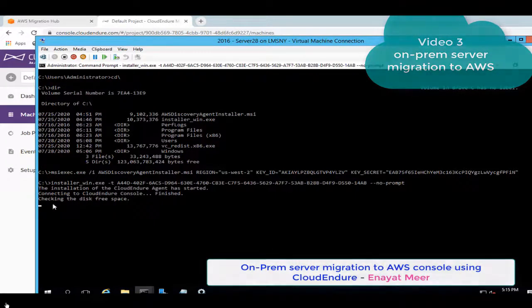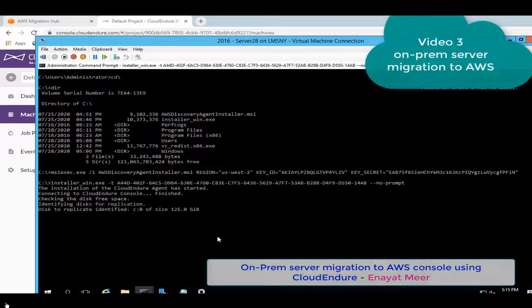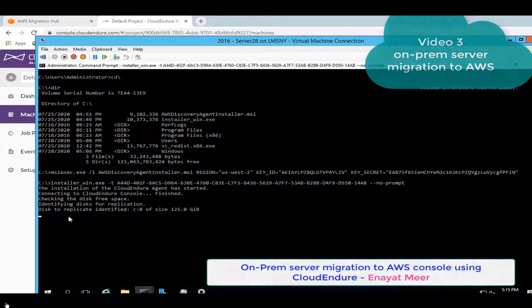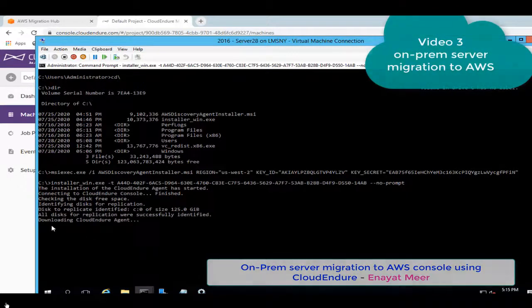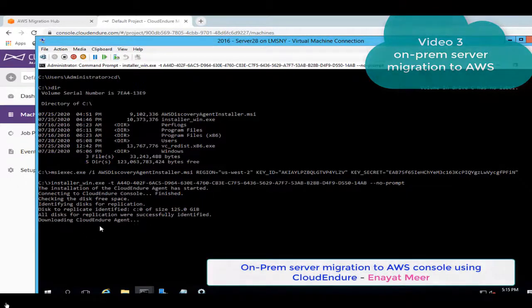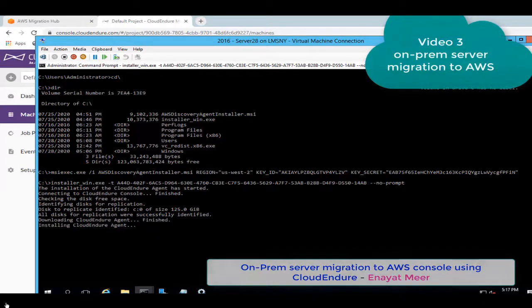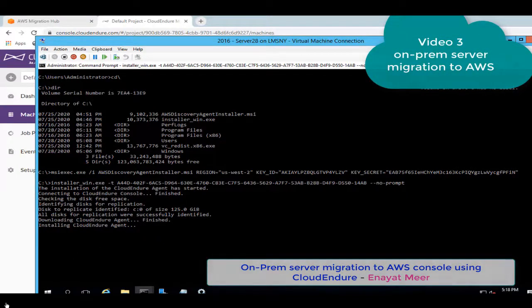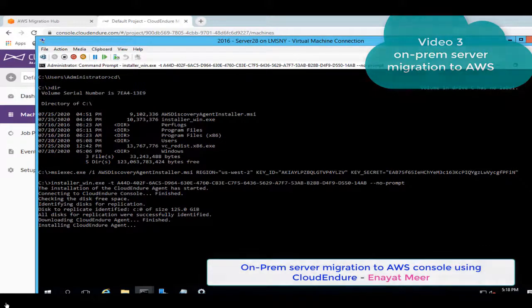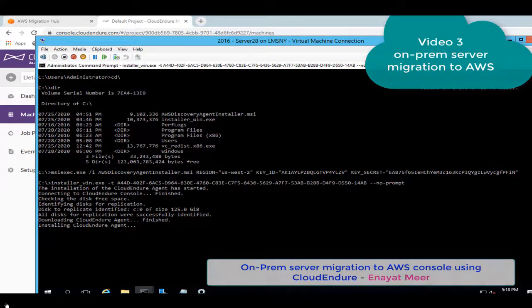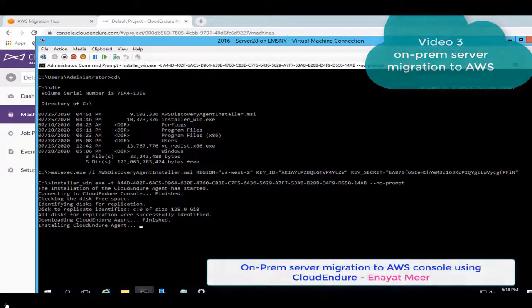First connecting to the CloudEndure console. It is connected so we have no issue with communication. Identifying the disks for replication. We are replicating this 125 gigabyte disk. This will take a while anyway. Downloading CloudEndure agent now installing.